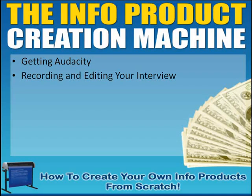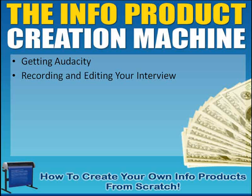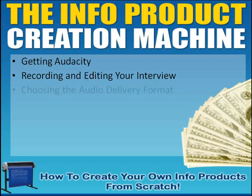We're going to look at recording and editing your interview. I want to put kind of a disclaimer here. This entire chapter, this module right here, is on audio. I could make like a four-hour training just on Audacity, so this is going to be somewhat of a fast-paced training here. We're obviously not going to get into everything. We're just going to look at the basics. I want to show you how to make a recording, do some basic editing to it, and then save it.